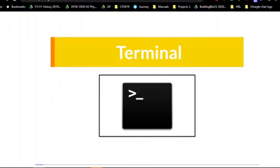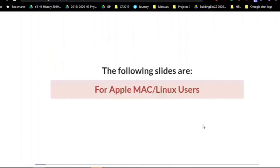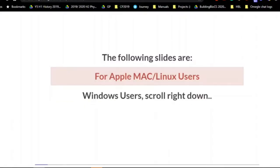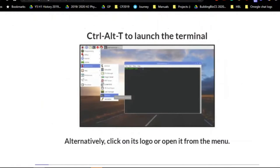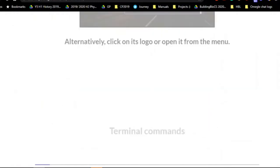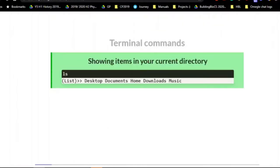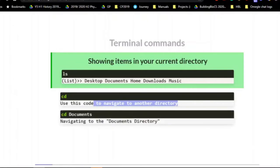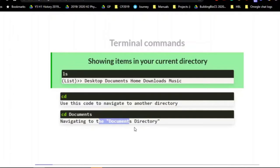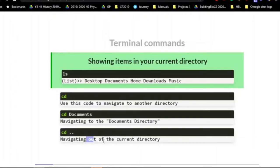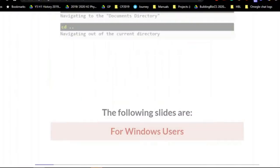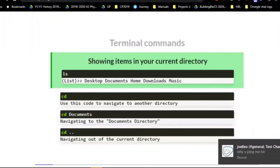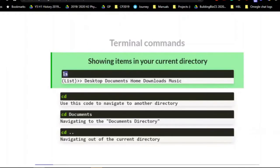To install the packages needed for OpenCV, we go to your terminal. I'll be going through this for Mac or Linux users first. To open the terminal you press Ctrl+Alt+T. Some of the commands are: ls, which shows whatever files or directories you have in your current location; cd, which means navigate to a certain directory; and cd dot dot, which means to navigate out of the current directory.